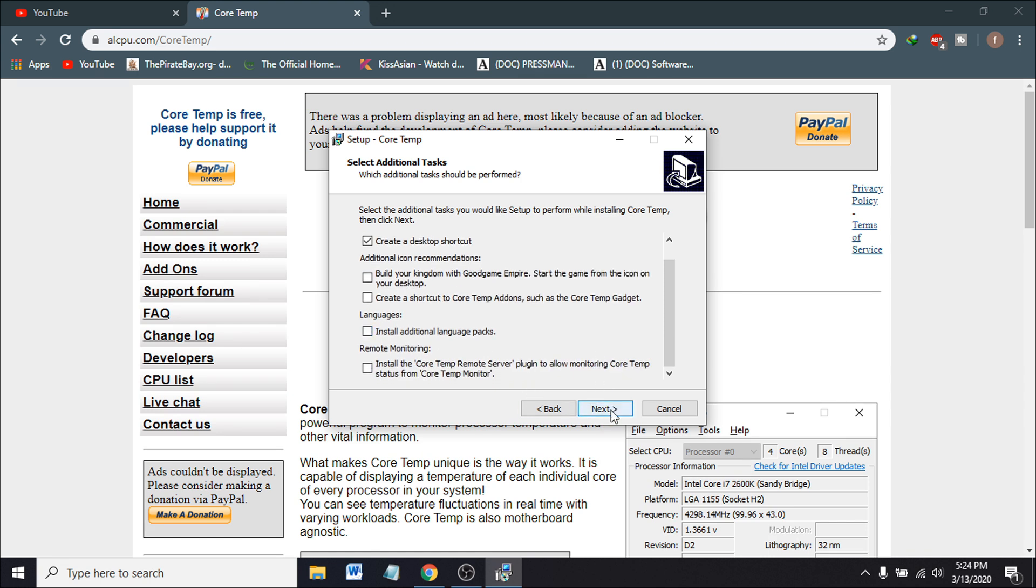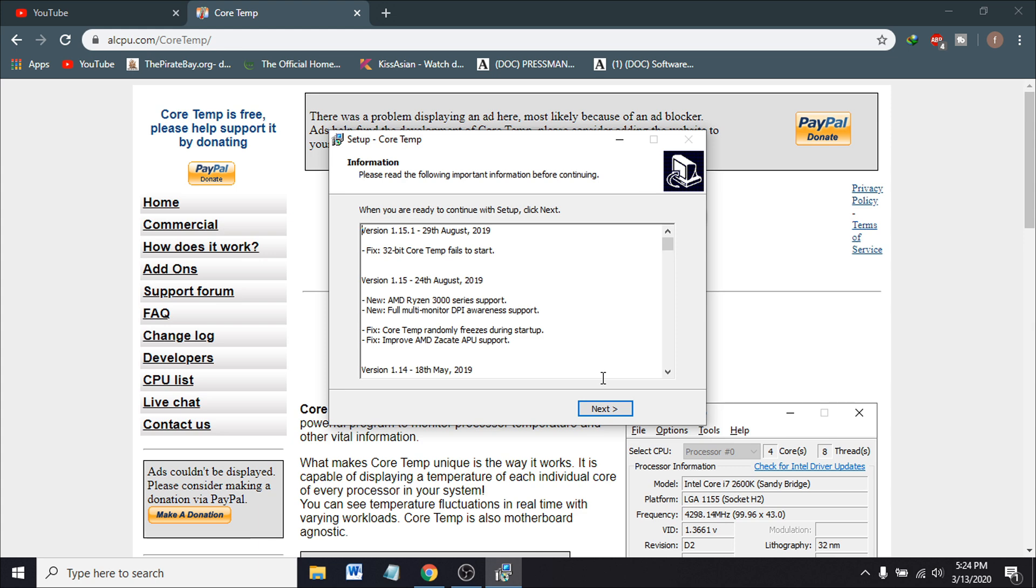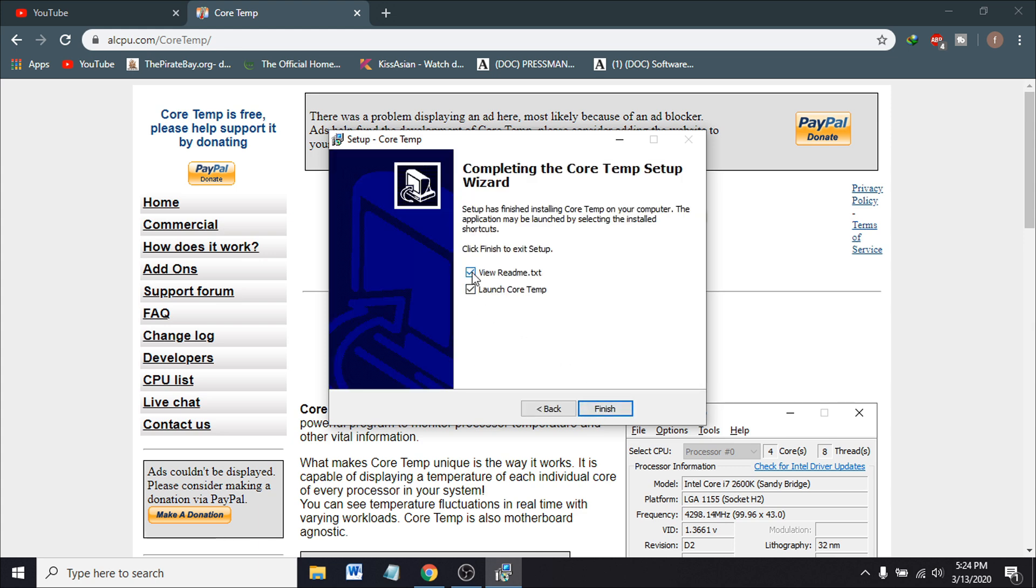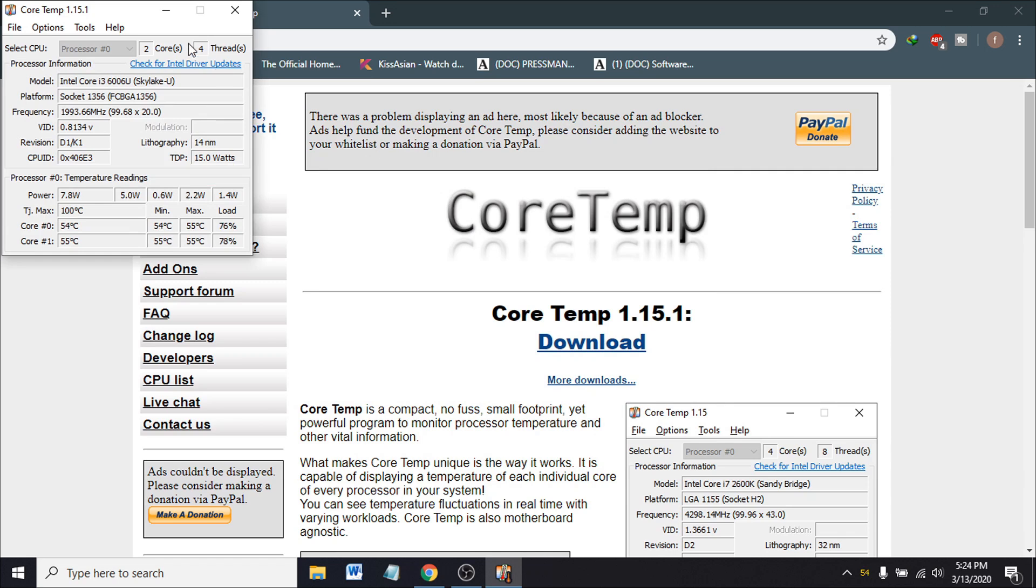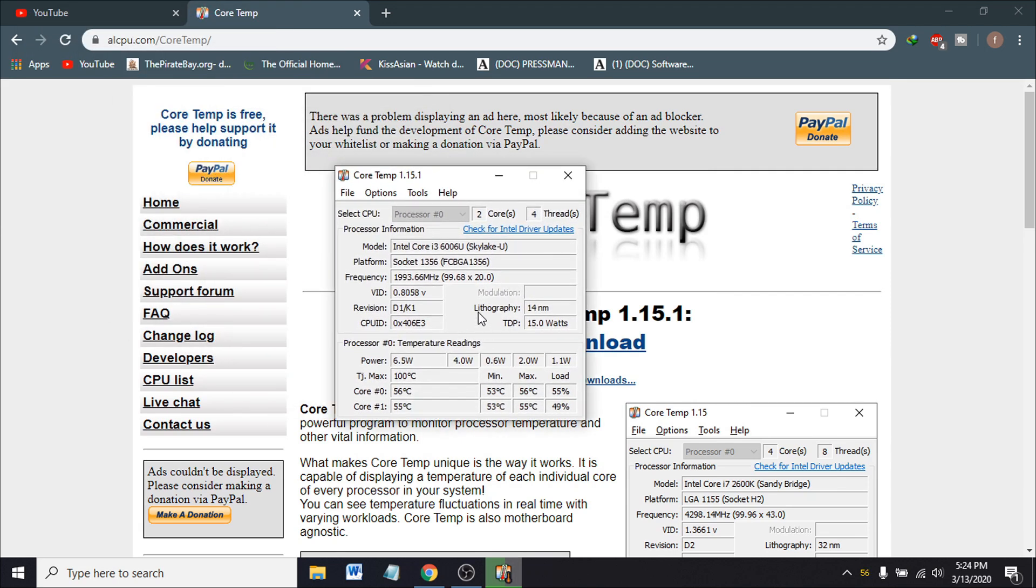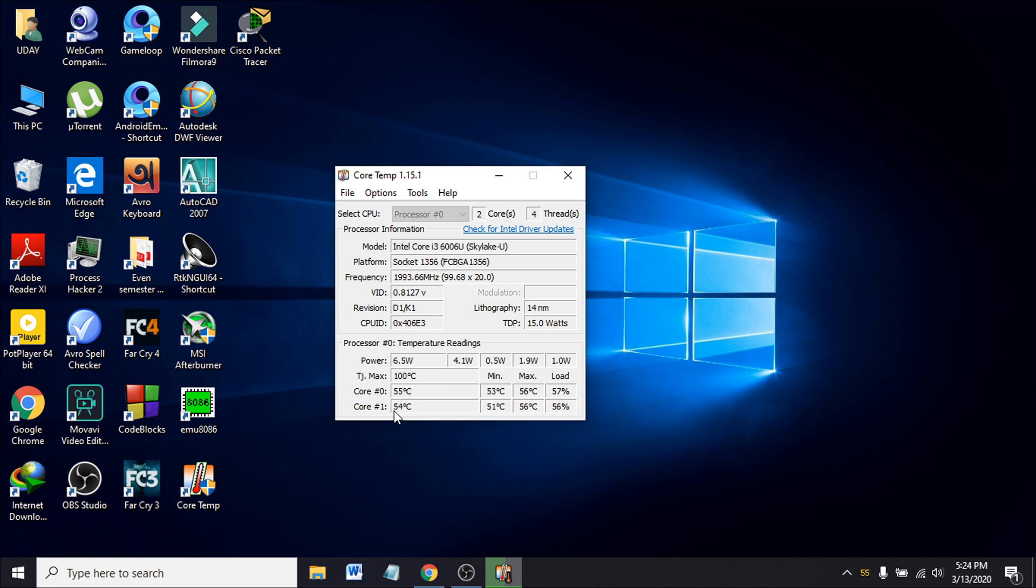Install, click finish. And now you can see the temperature of your computer. You can see that I have two cores - core one is 56 degrees Celsius and core two is 53. You can change the unit here to Fahrenheit.